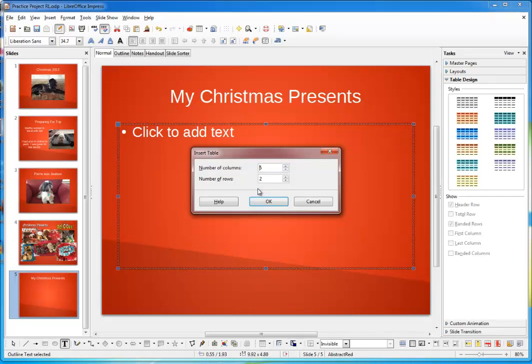In my table, I'm going to display the name of each gift I received and their approximate values in dollars. So, I'll put the name of the gifts in the first column, then the value in the second column. Since I received five gifts, I want the table to have two columns and five rows. This is a good point, as any, to point out that columns go up and down and rows go left and right.